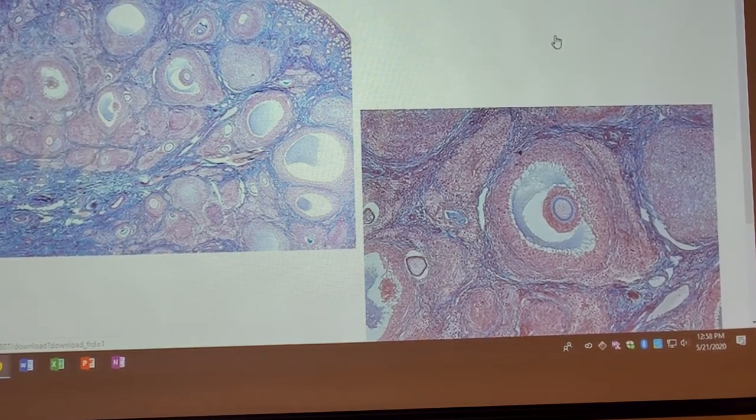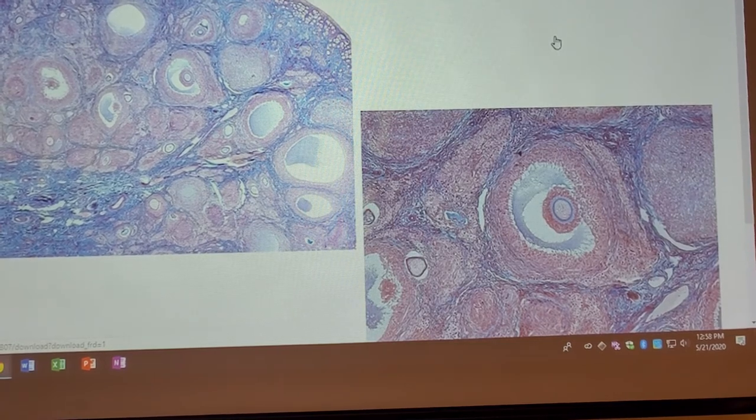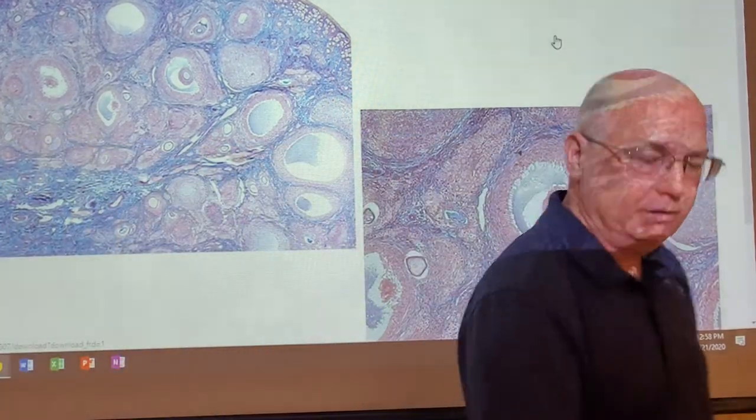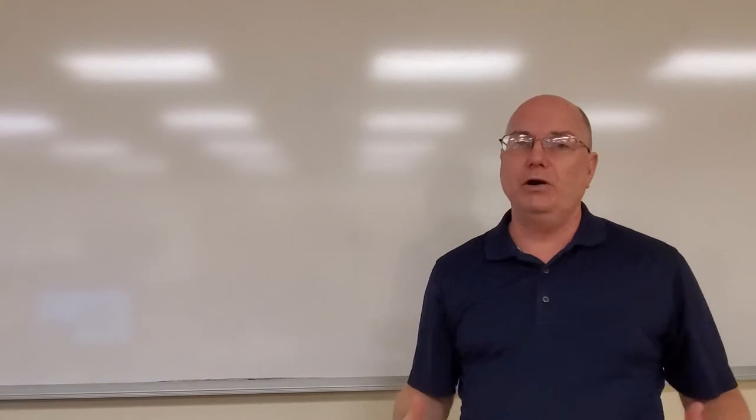That's all your histology for the lab test. I hope you learned something. All of these models on the eye, the ear, the skin model, as well as the slides are all on your first lab exam. Please study, please know the stuff I asked you to know. I'll see you for the next lab test. Bye-bye.